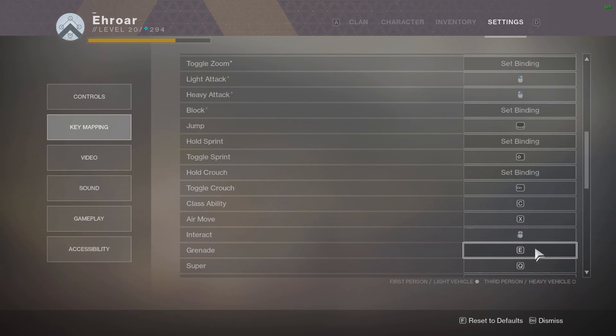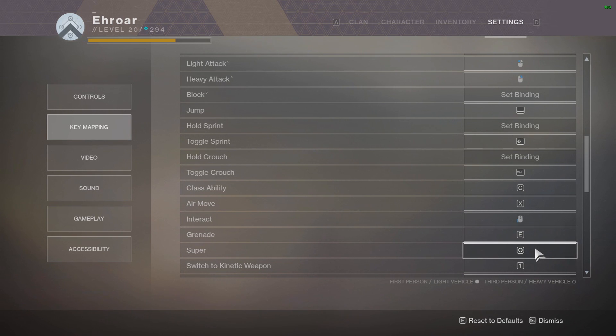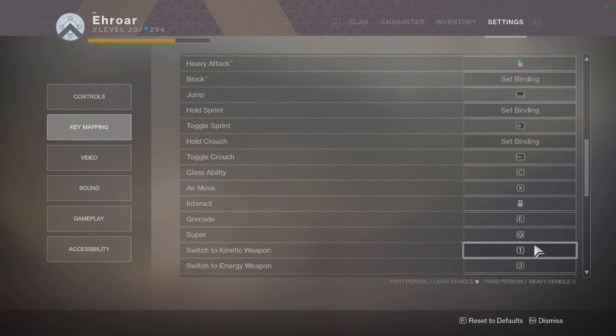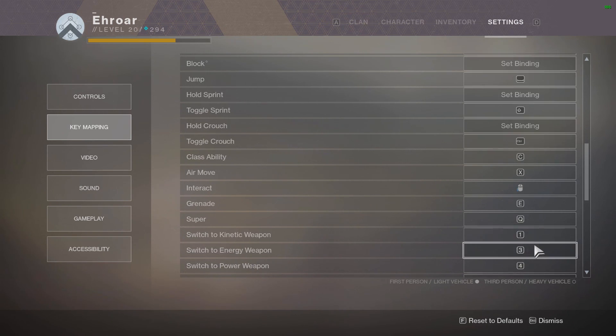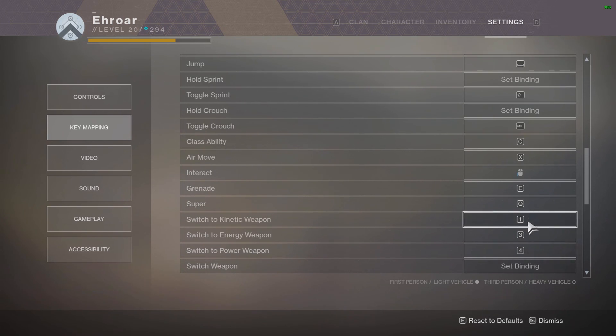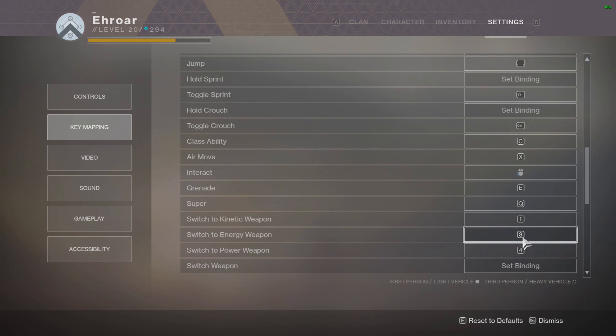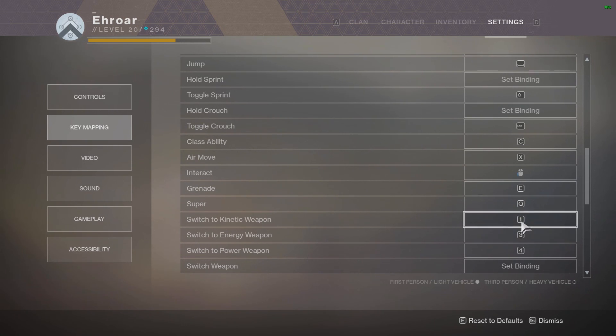So you can just move around while reviving, putting out your ghost and whatnot. Grenade is on E, super is on Q, and my kinetic, my weapons I have it on one, three, and four.